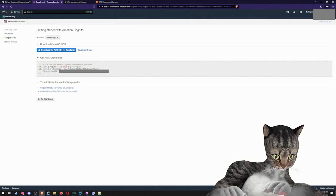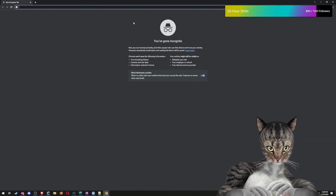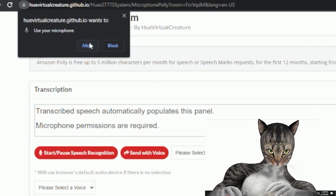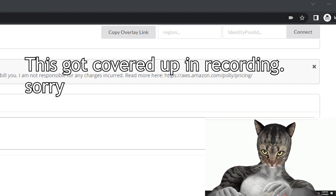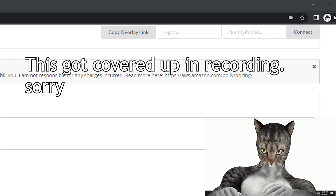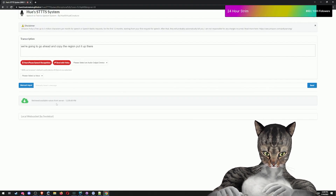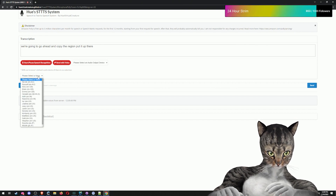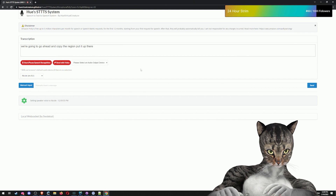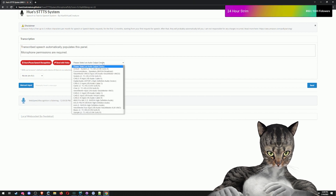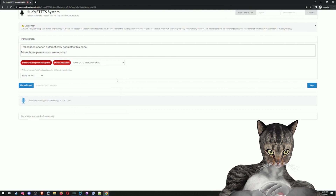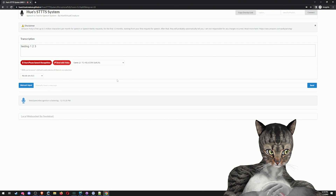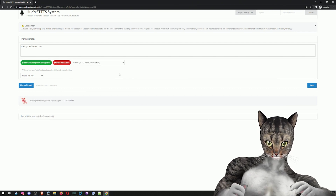Let's give it a test. I'm going to open up a new Chrome incognito window and paste in the URL. I'll say allow, and it'll say that the speech recognition has started. Copy the region, put it in, copy the identity pool, put it in, click connect — then you'll see the status icon changes and says it has retrieved voice from the server. I'll select Nicole as the voice. Testing 1, 2, 3. Can you hear me? And that is it for setting that up.